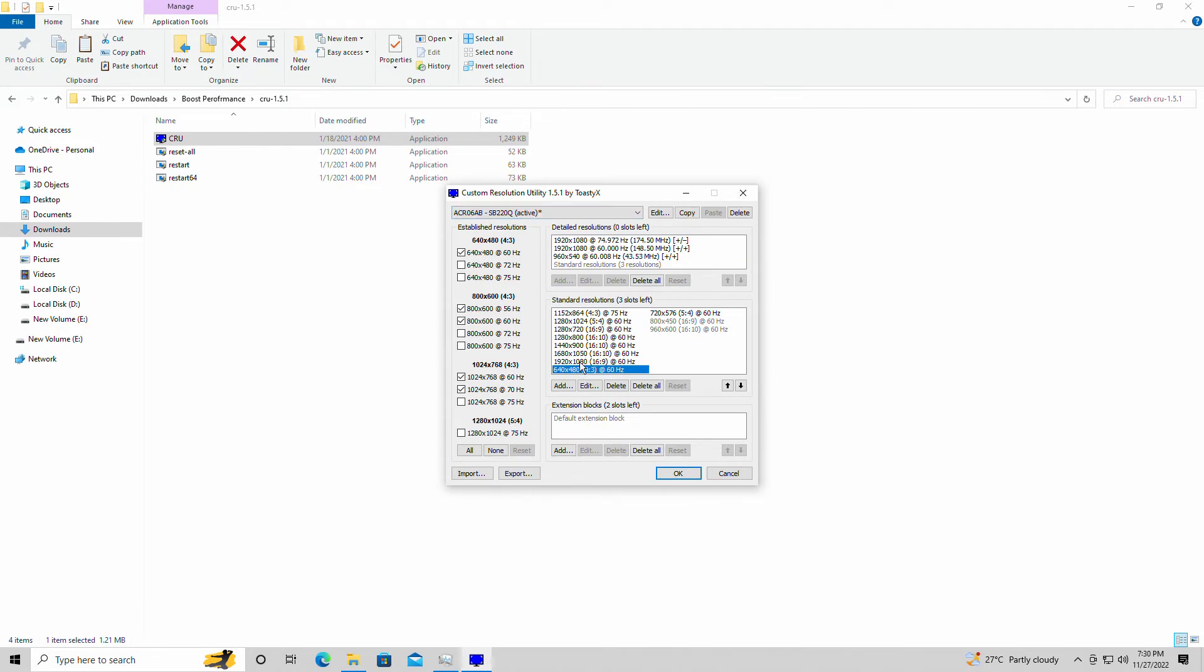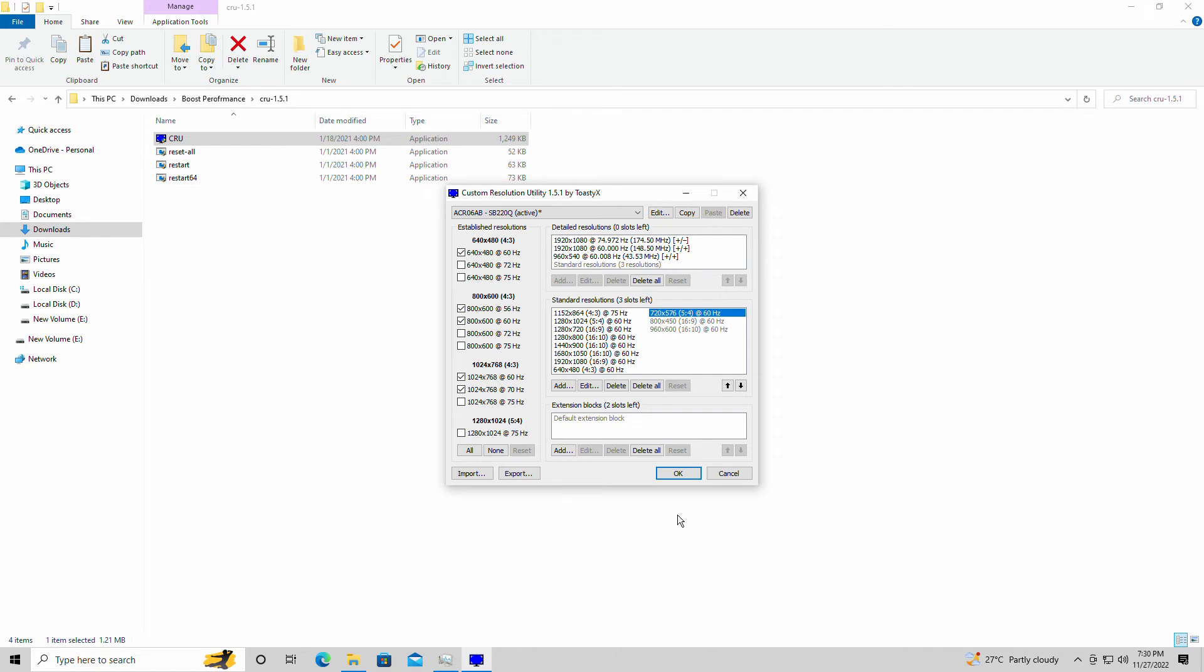You simply need to put in the custom resolution here: 640 by 480, 720 by 576. Hit OK and then restart your computer. Basically, that will give you these resolutions when you're in-game. In case you didn't know, a lot of people ask me how did you get the 960 by 540, how did you get into this low resolution? I put them in CRU utility, restart, and then it will pop in-game.